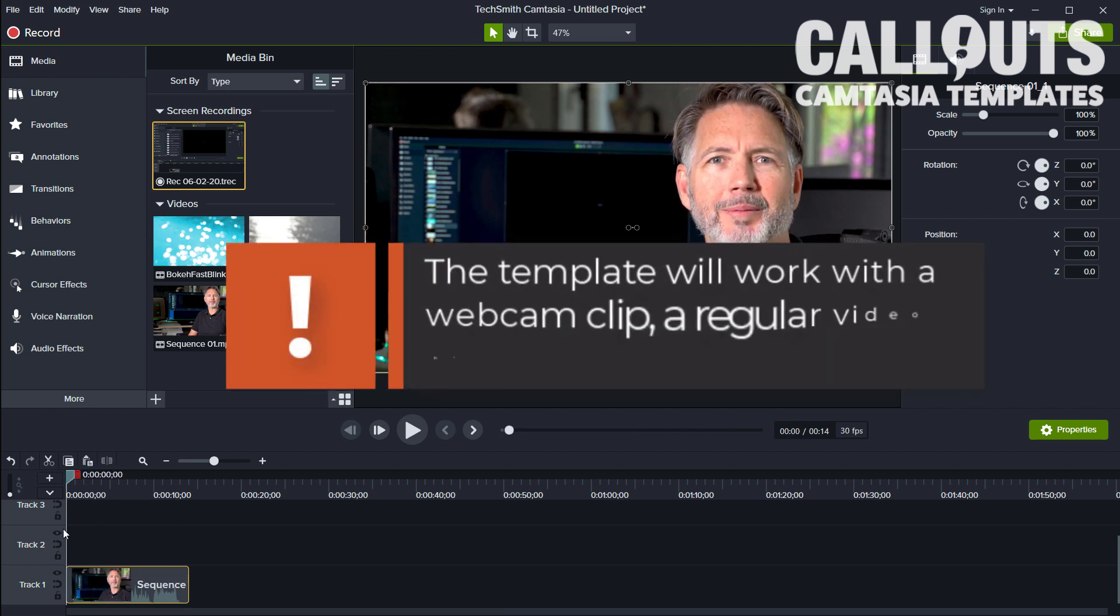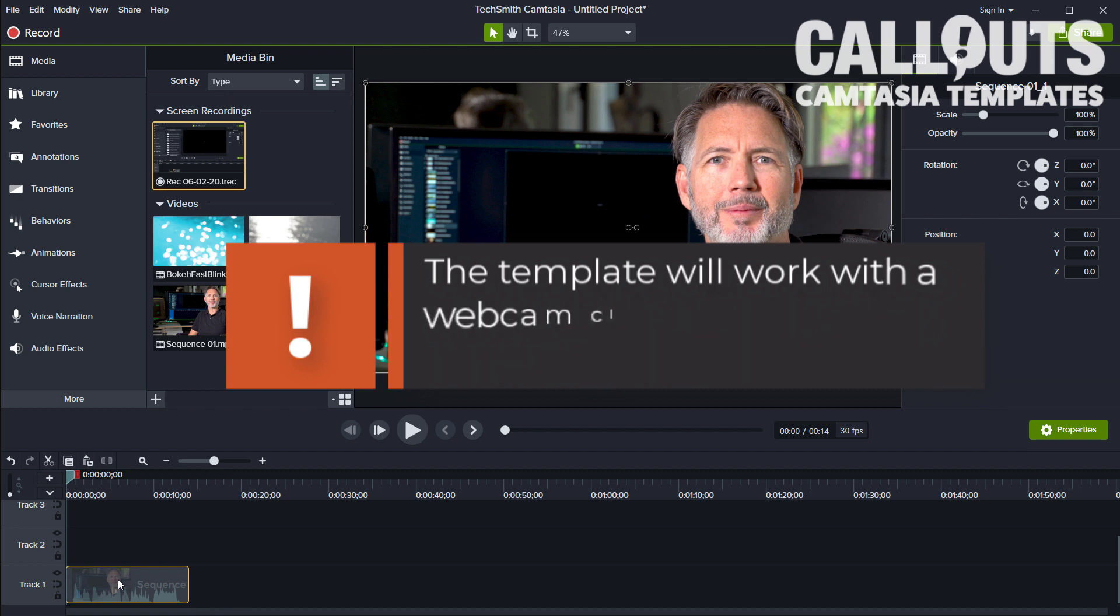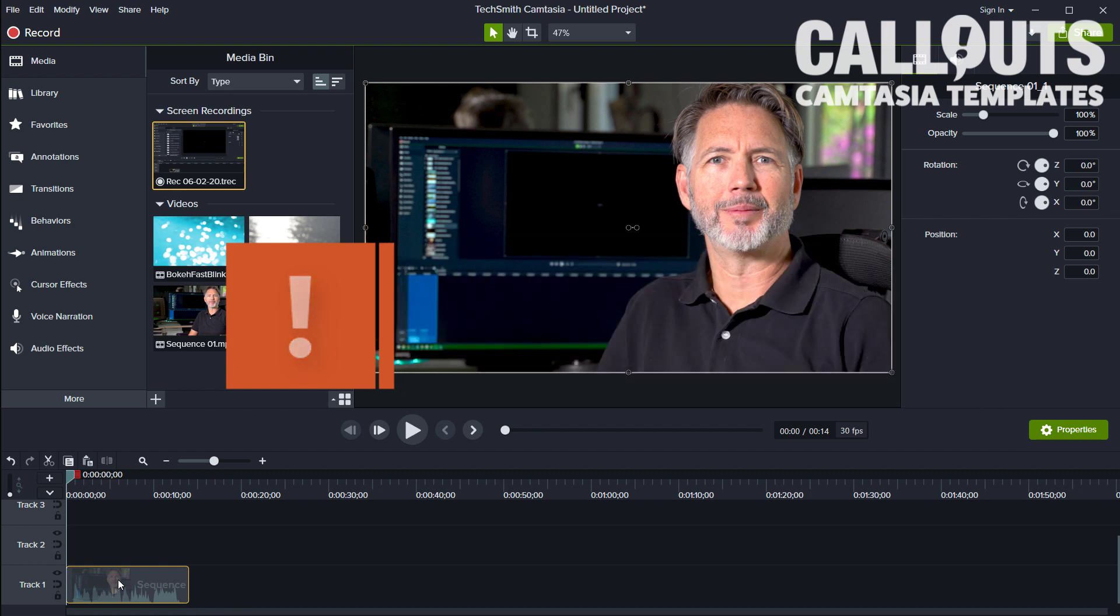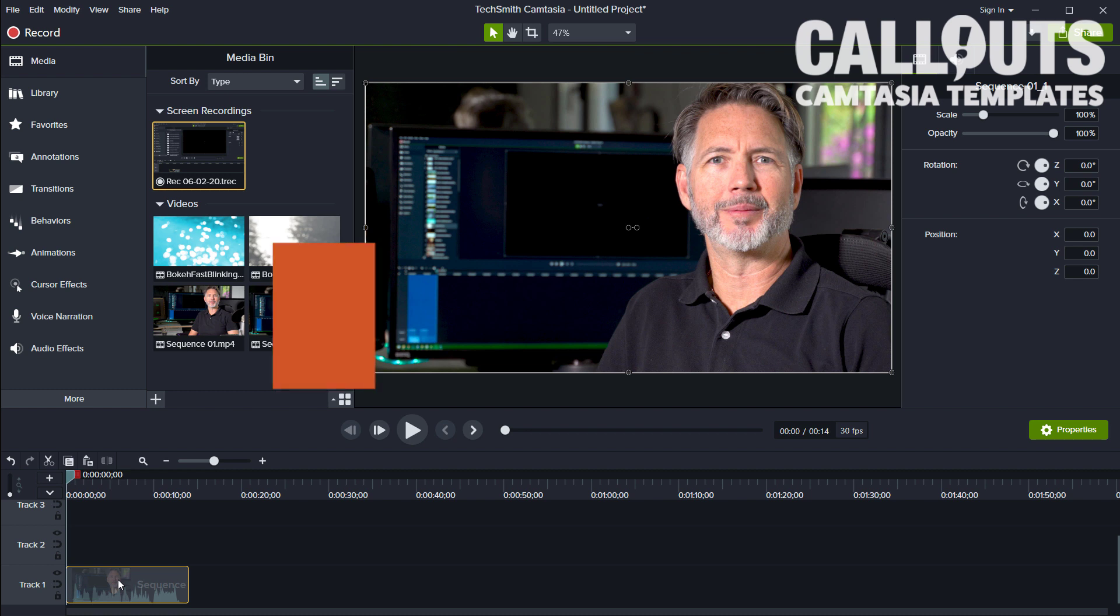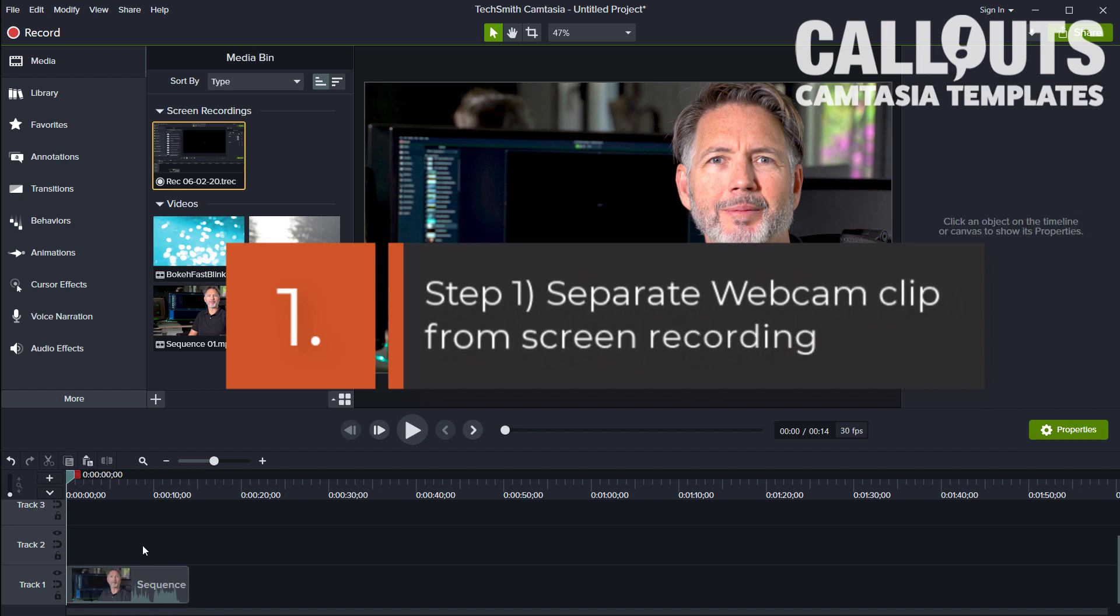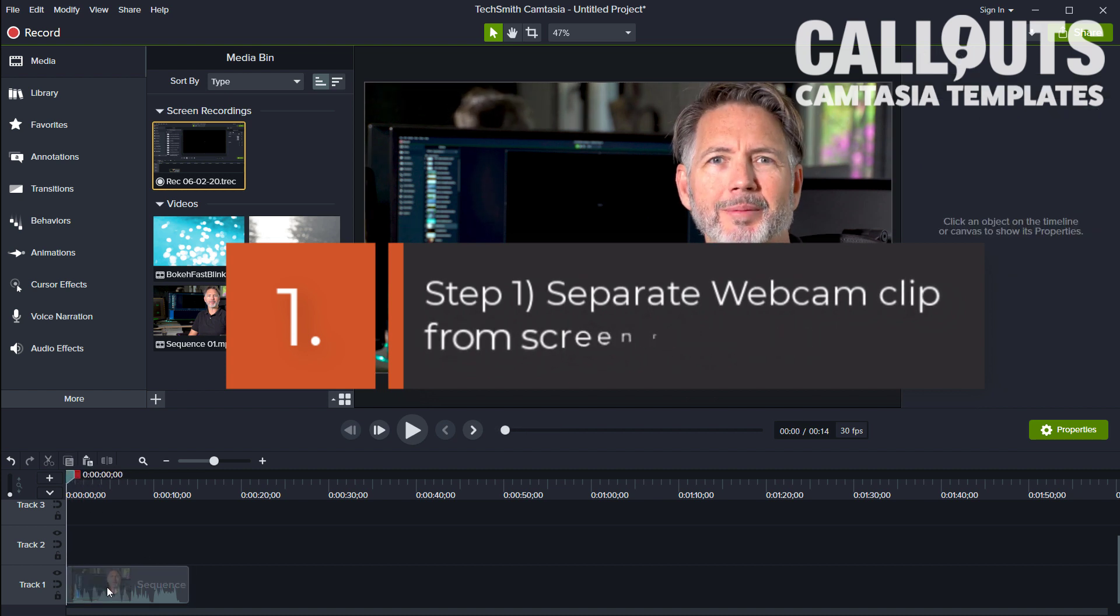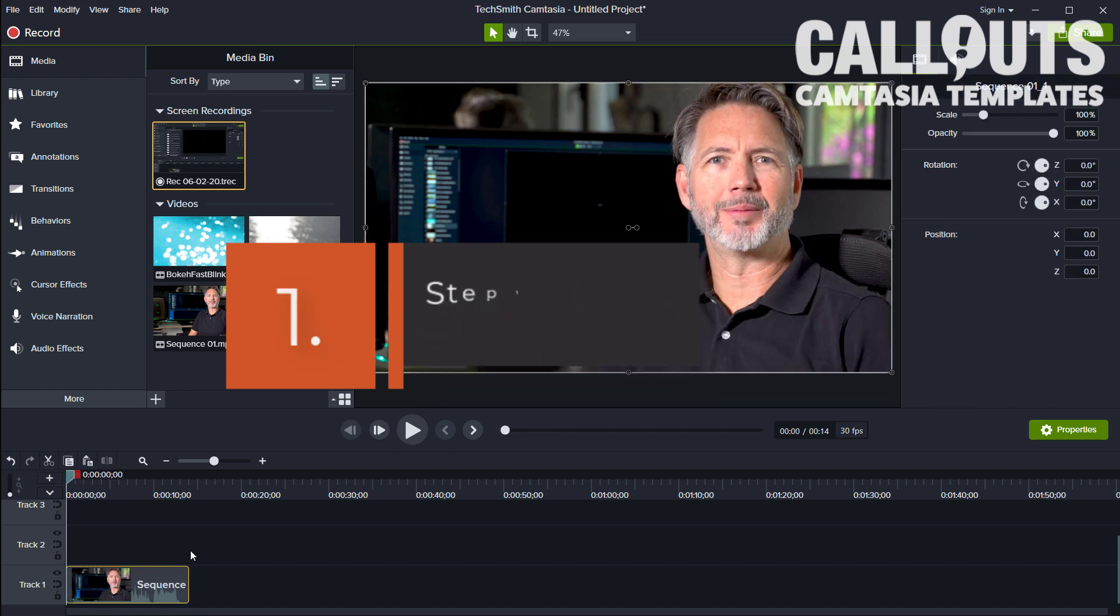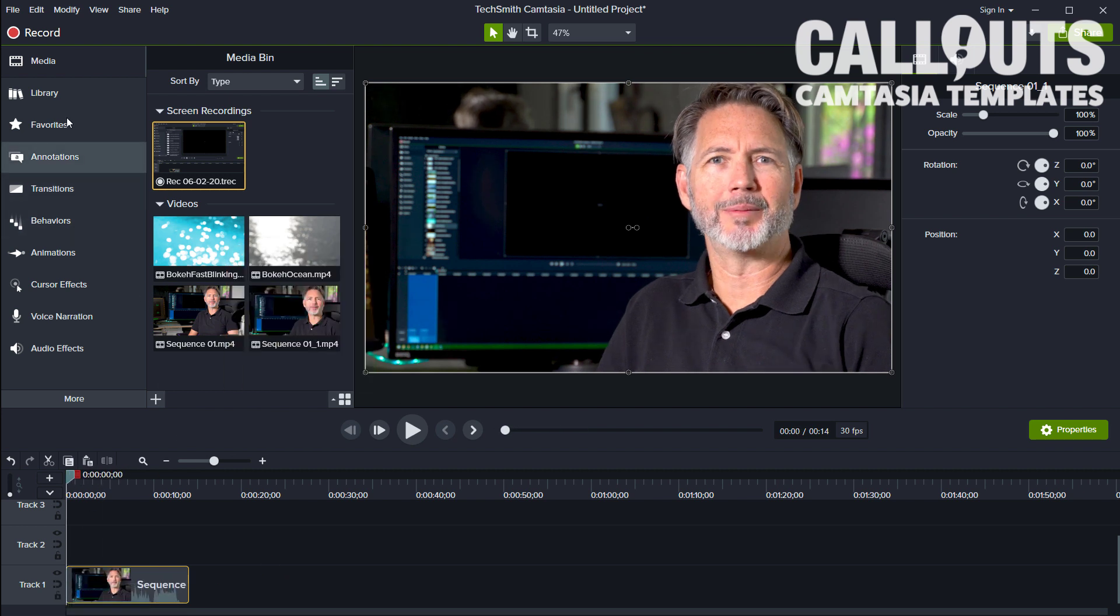What's important is that you separate this so that if you're using a webcam with Camtasia and get a recording with both the video of your screen and your webcam, you need to separate those two. So when you have separated them and you have only the clip from the webcam, you can start using the template.